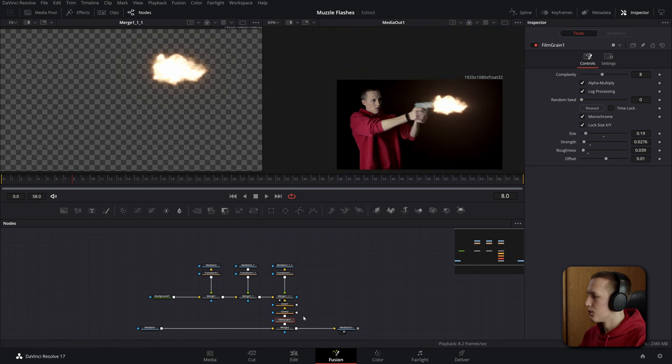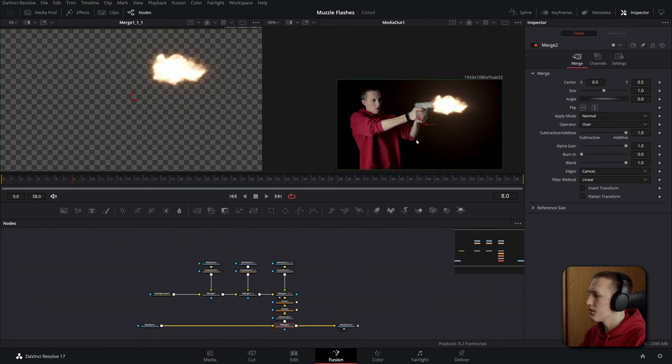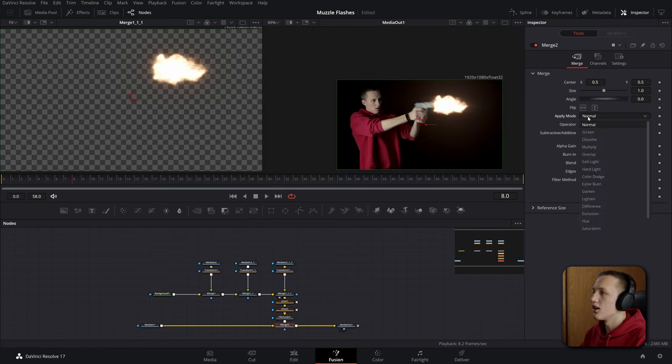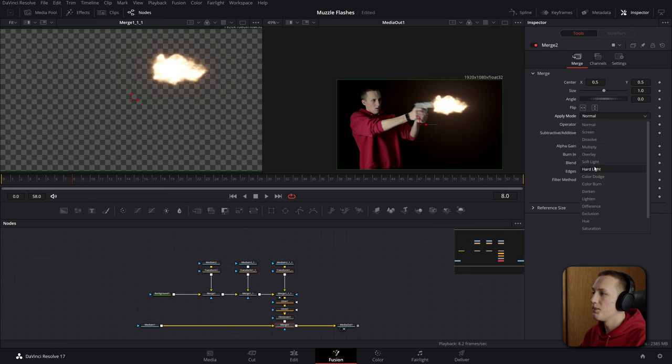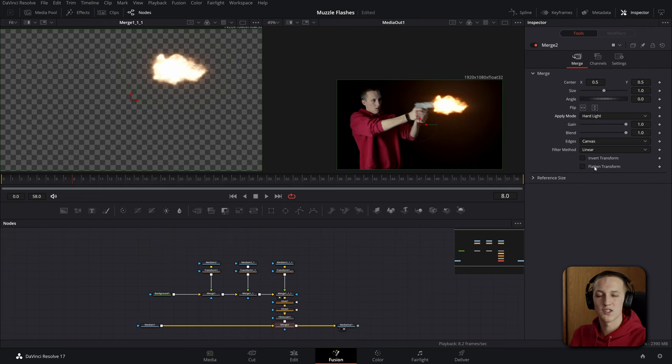Now one final way to improve this is to come to the final merge node here and change the apply mode to be hard light. That just kind of brings up the saturation and I think it makes it look a lot better.